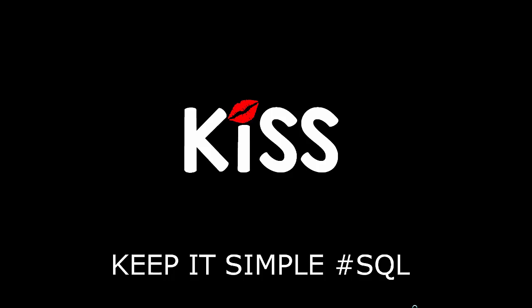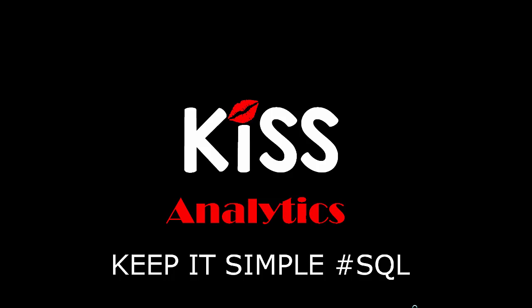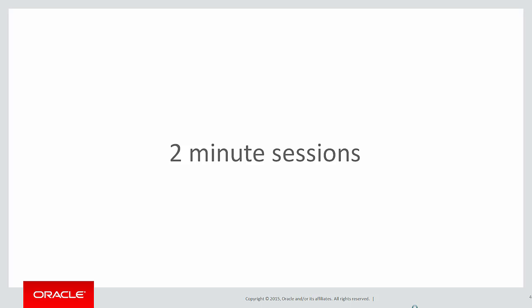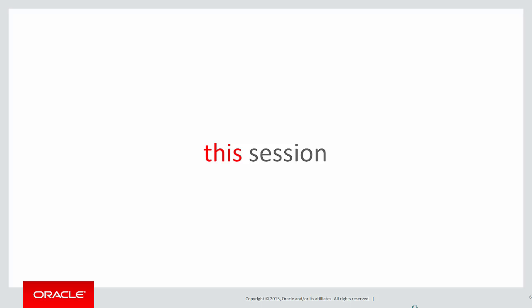Today is the next video in the KISS series, keeping it simple with SQL, focusing on Analytics. These are short two-minute sessions designed to help you solve real problems, not just get stuck in the syntax guide.